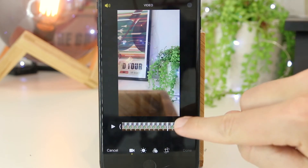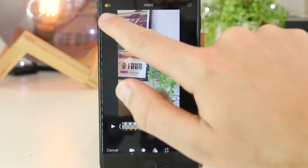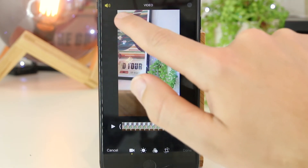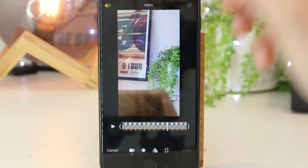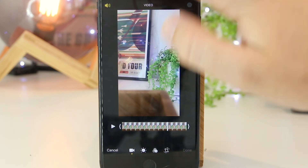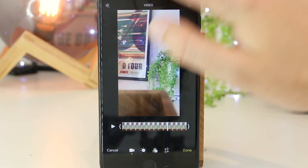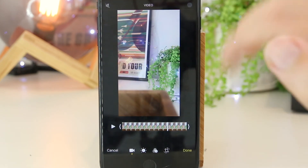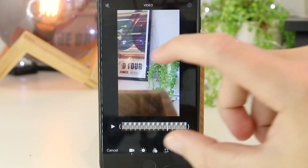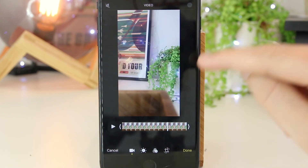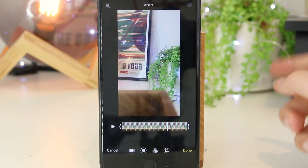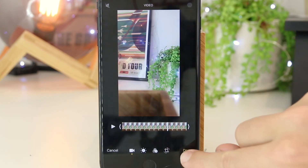Now once I'm in here, we have the little speaker icon on the top left hand corner of the screen. I can just go ahead and press that, and that will automatically remove all of the sound from this particular video. Now I can go ahead and press Done.